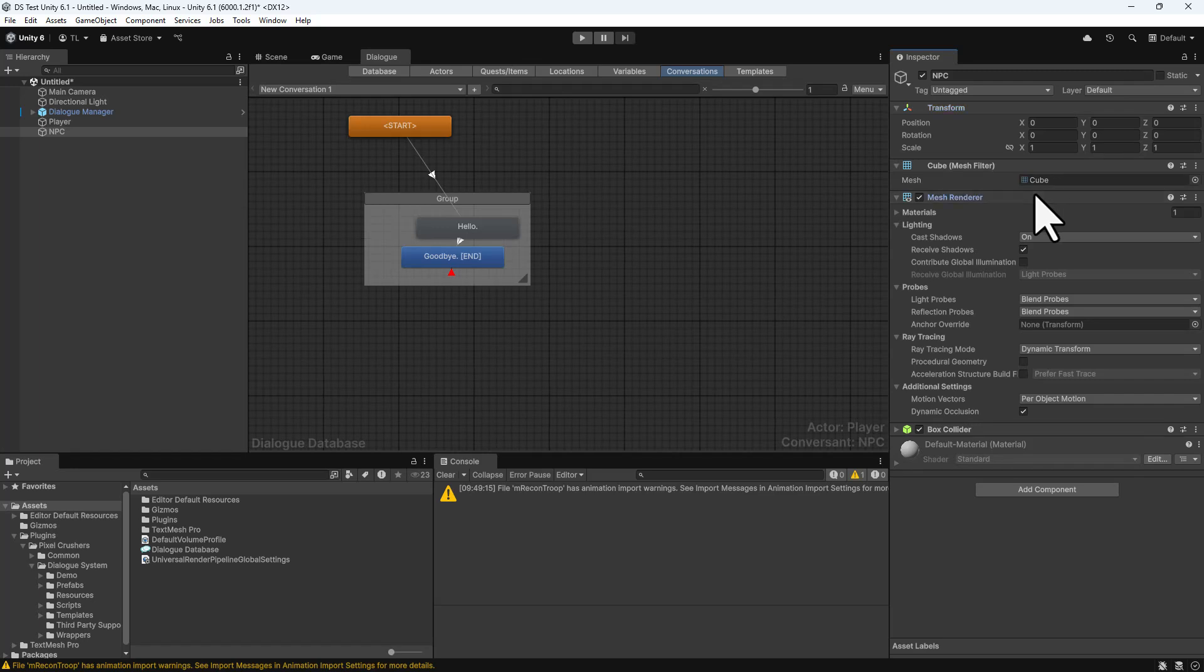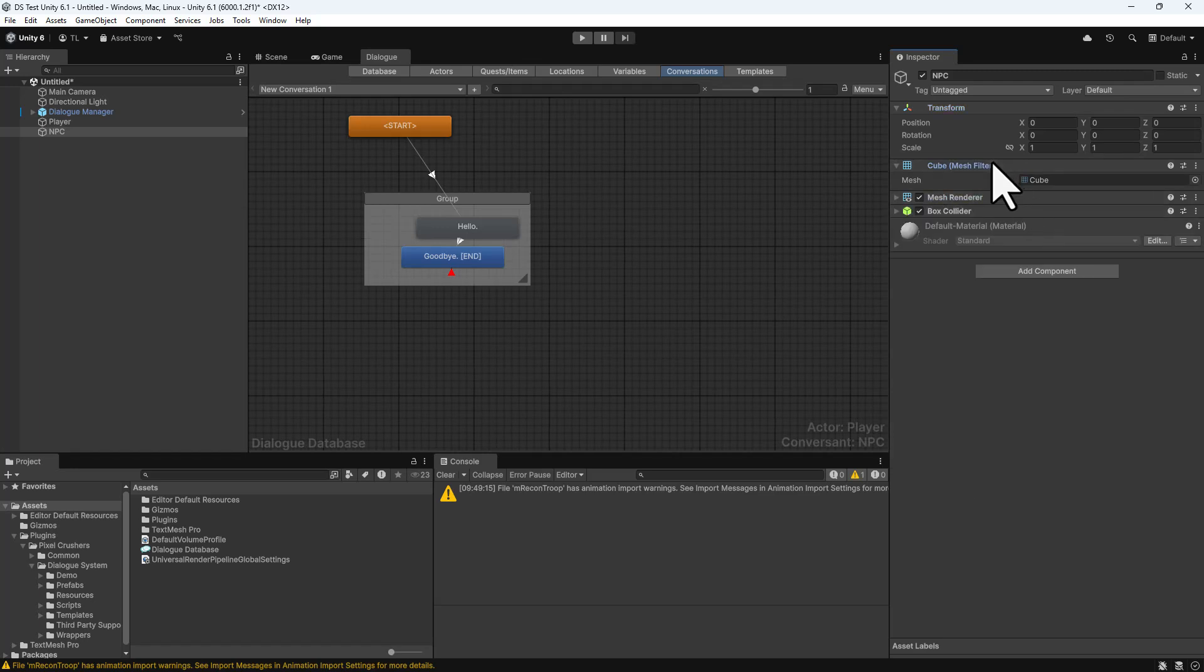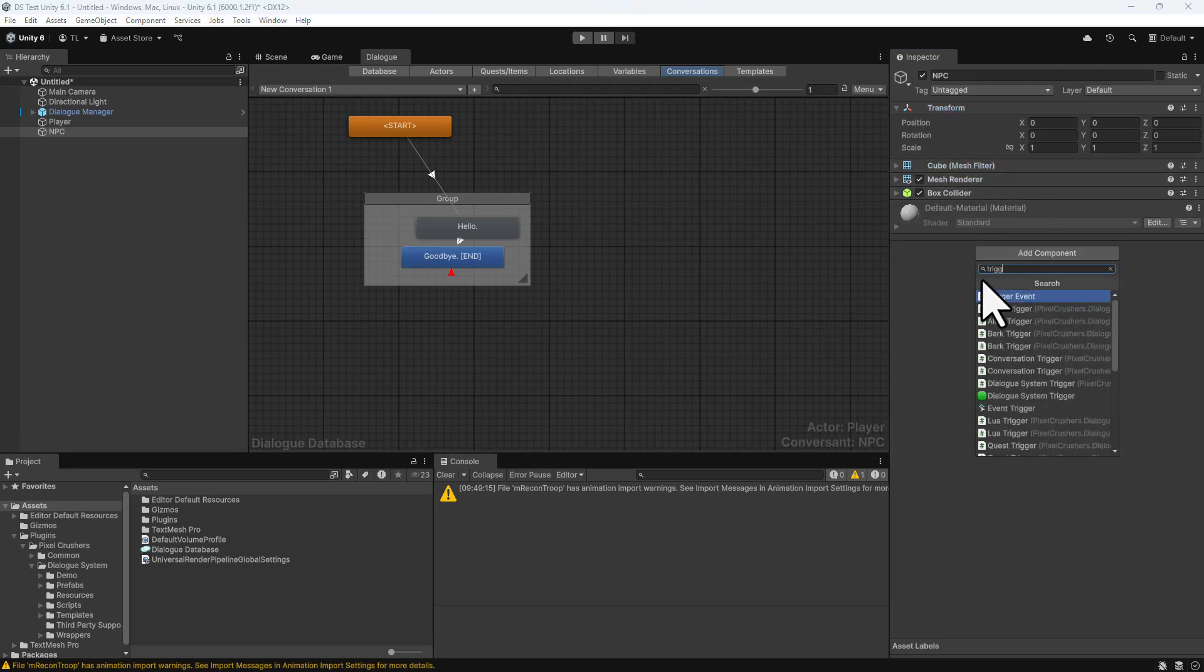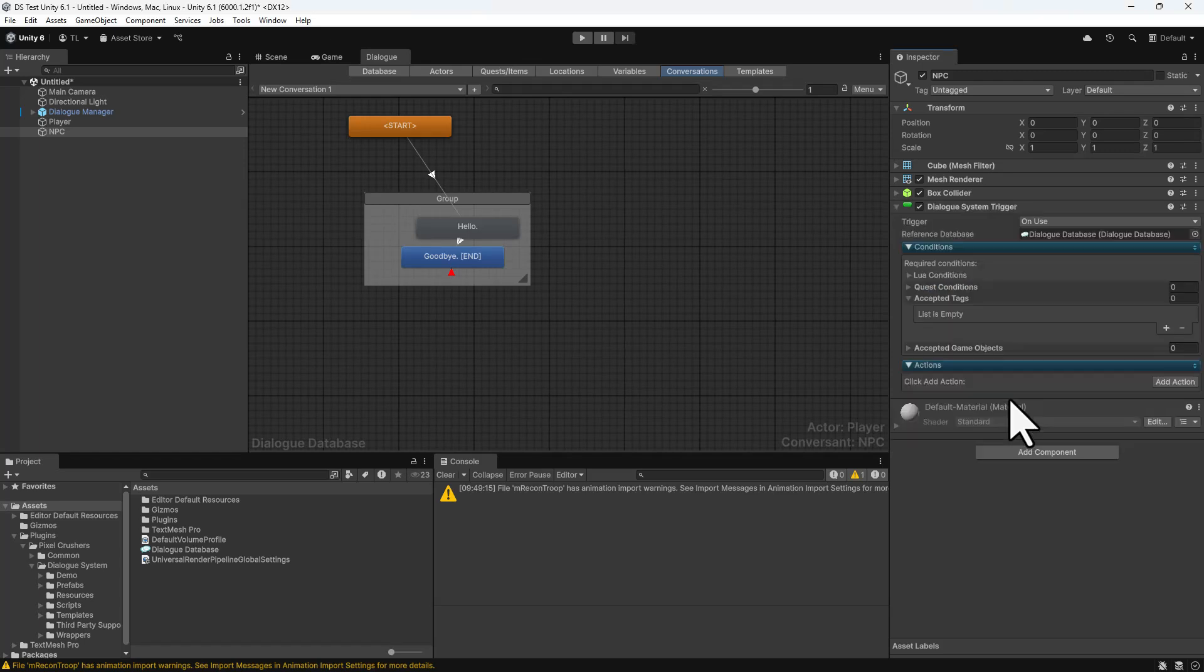Add a Dialog System Trigger component. You can also start conversations from C-sharp code and visual scripting integrations, but the Dialog System Trigger is a convenient way to do it.